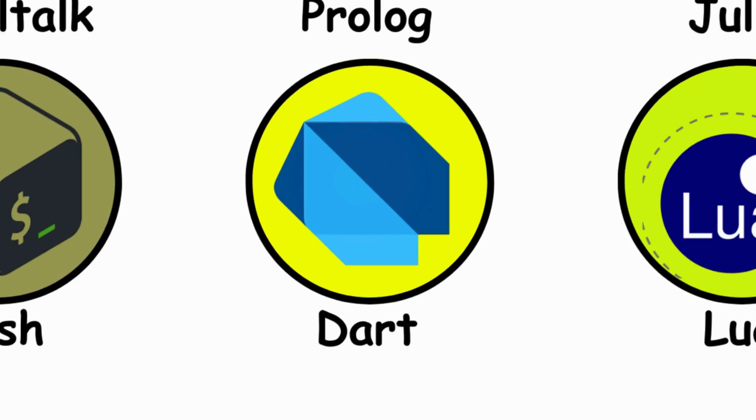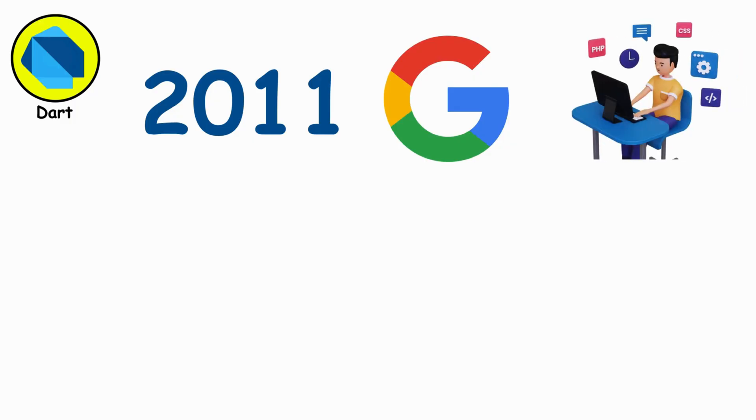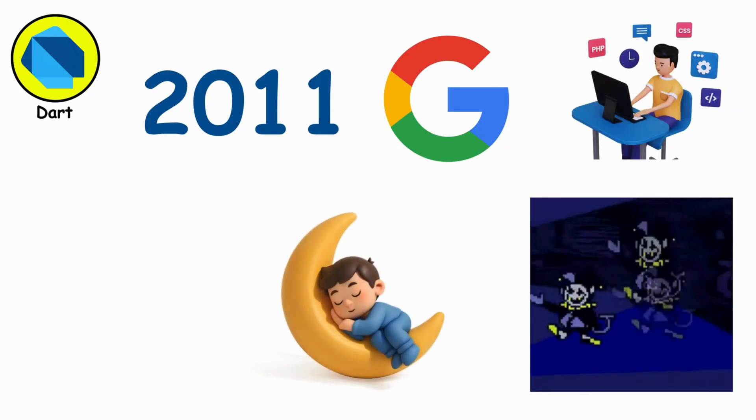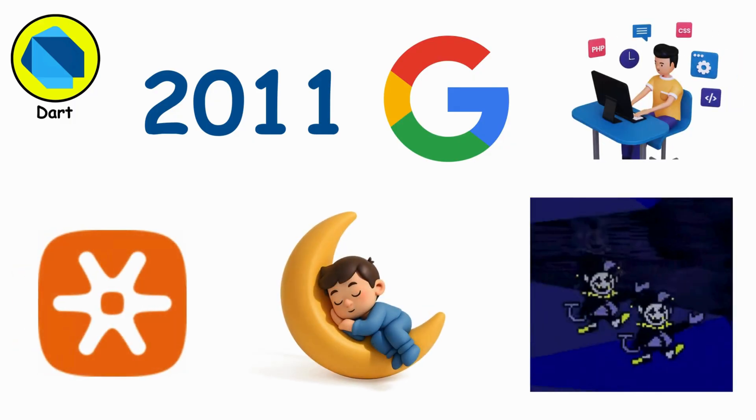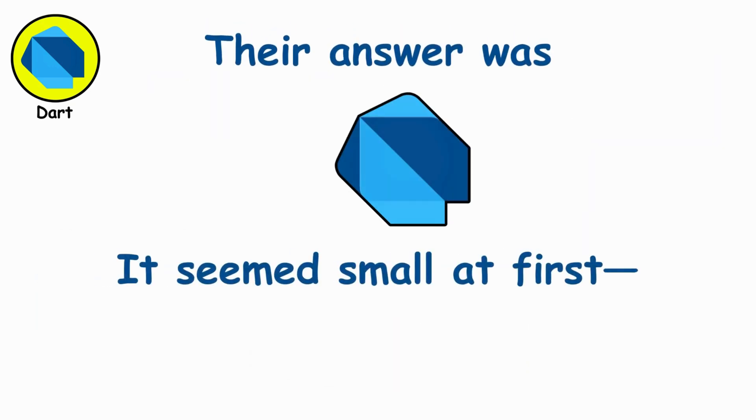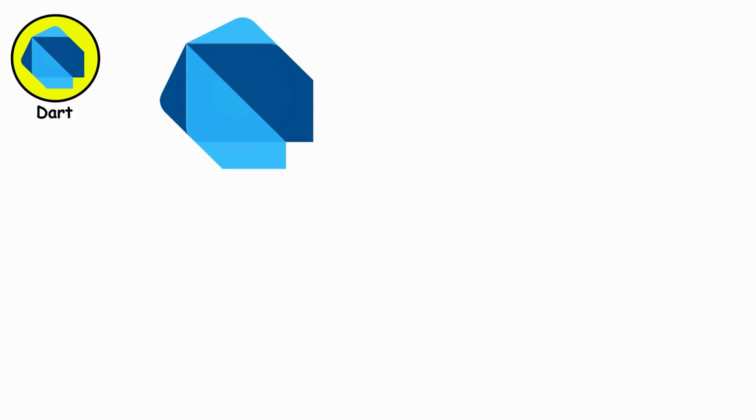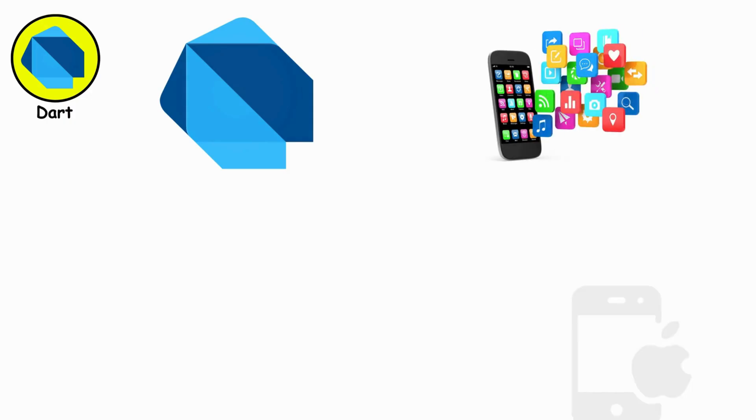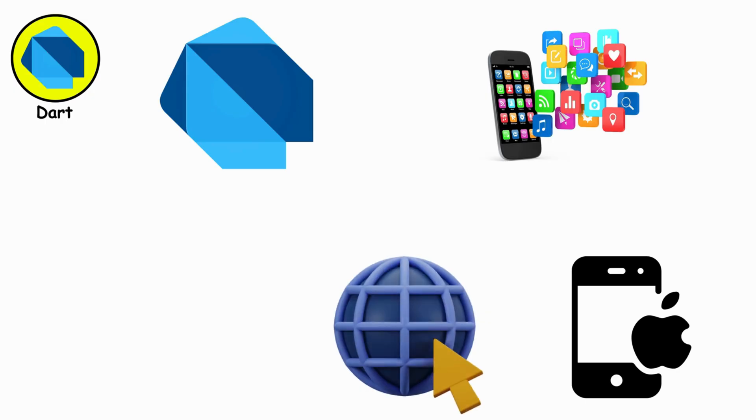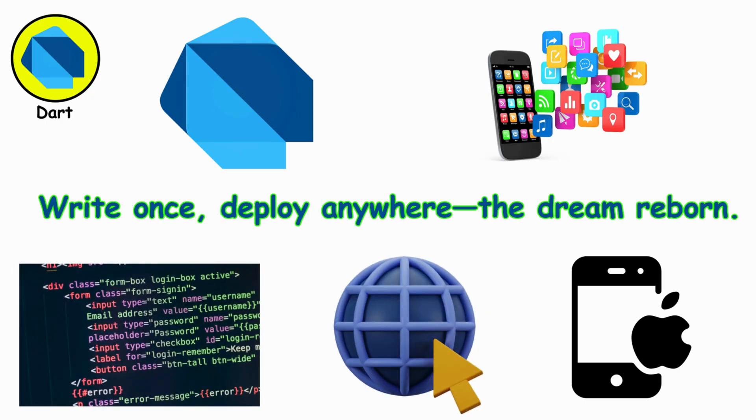Dart. In 2011 at Google, developers faced the chaos of web development and dreamed of a unifying language. Their answer was Dart. It seemed small at first, until Flutter arrived. Now, Dart quietly powers apps on Android, iOS, and the web, all from one codebase. Write once, deploy anywhere. The dream reborn.